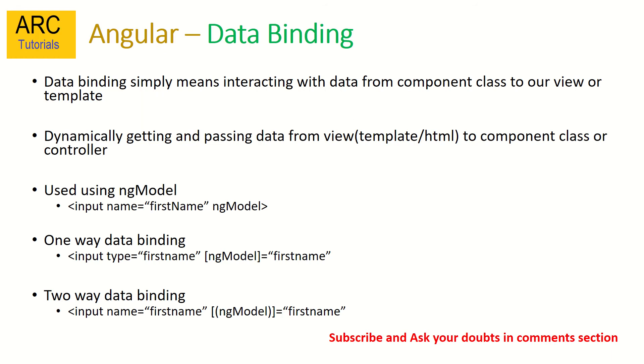So Angular data binding simply means interacting with data from component class to our view or template and vice versa. It means dynamically passing data from template - that is our view, you can call it HTML - and component class. Now component class is nothing but our controller which is where our logic mostly resides.